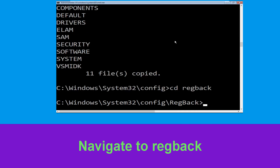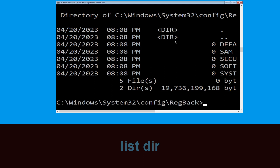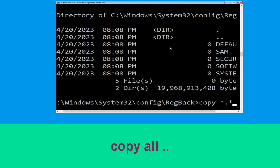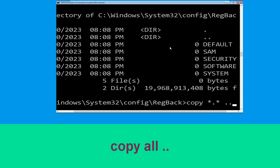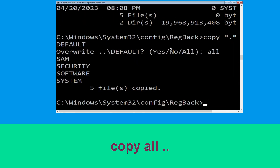Now type cd regback and hit Enter to execute this command. Type dir then simply hit Enter. Type copy *.* . and hit Enter. Then type all and simply hit Enter to execute the command. Let's move to the next command.